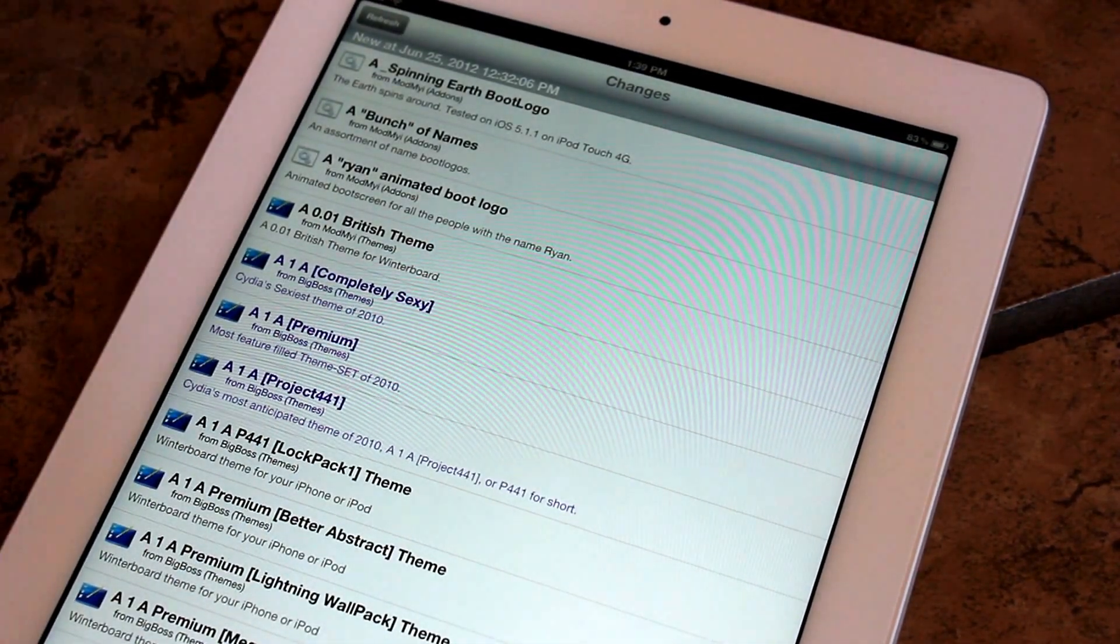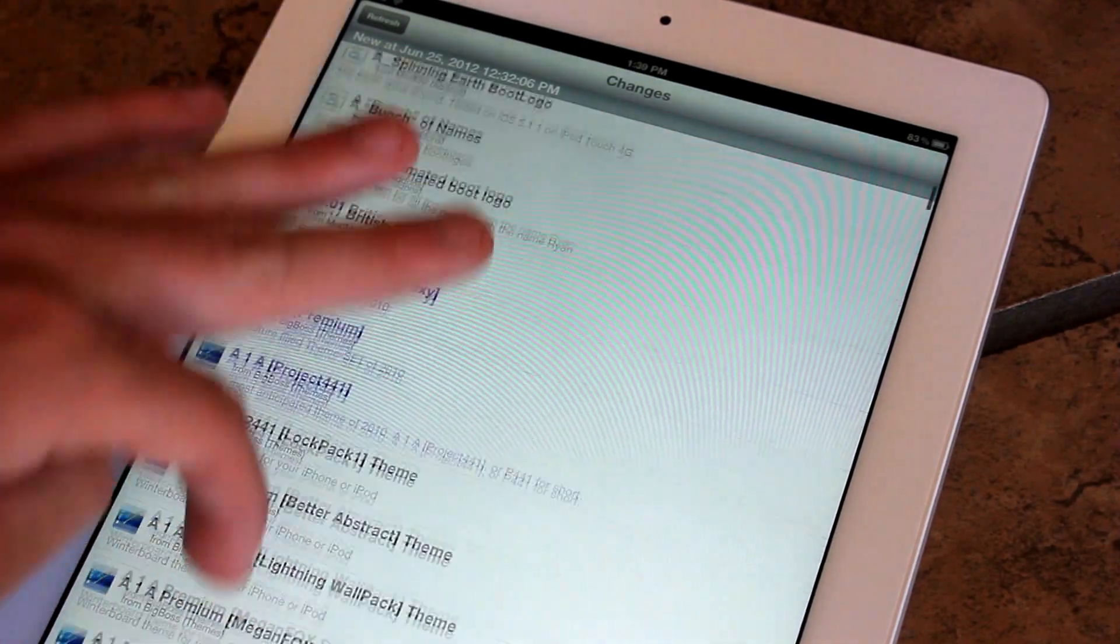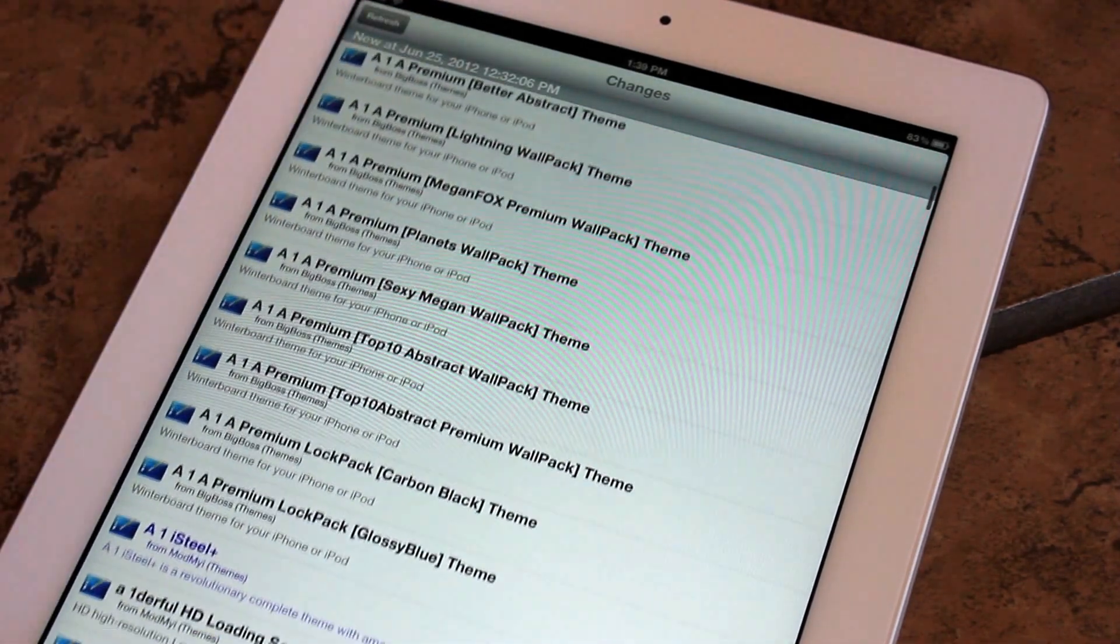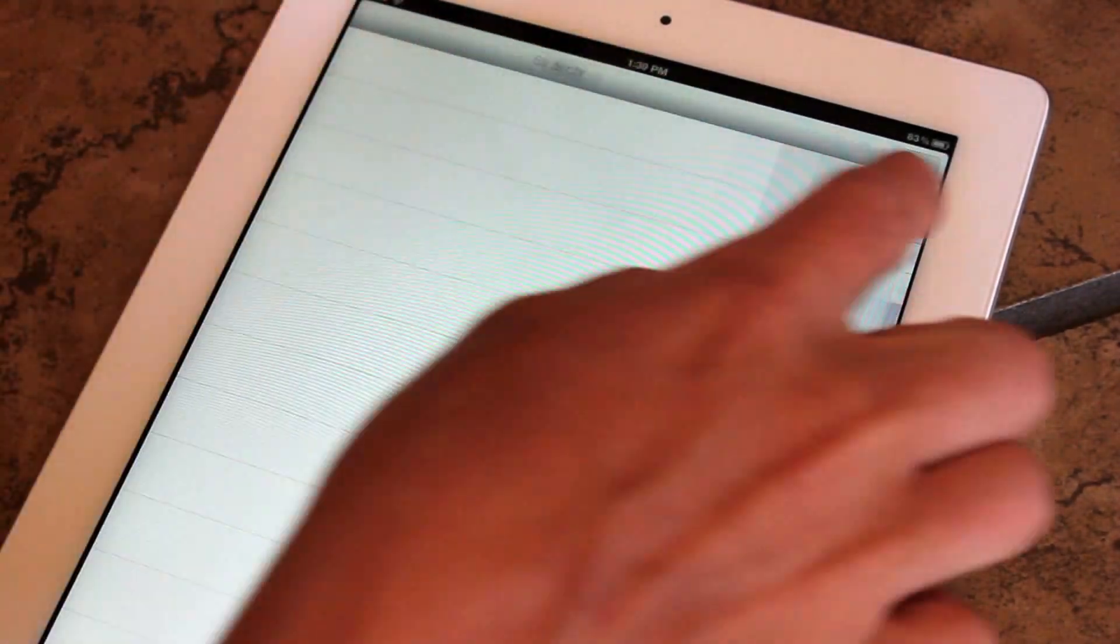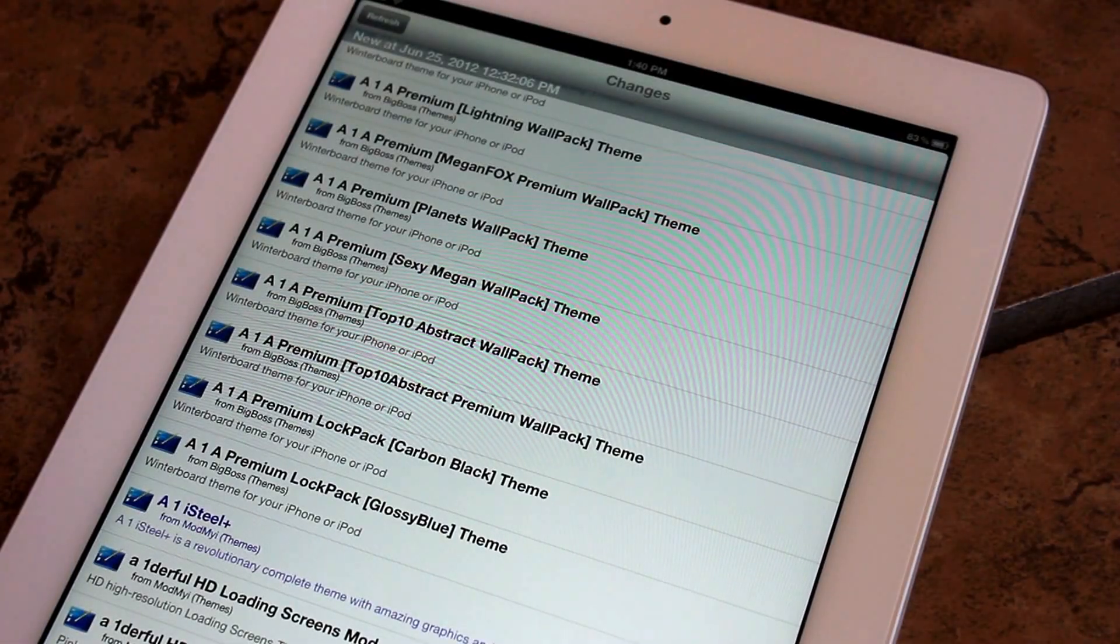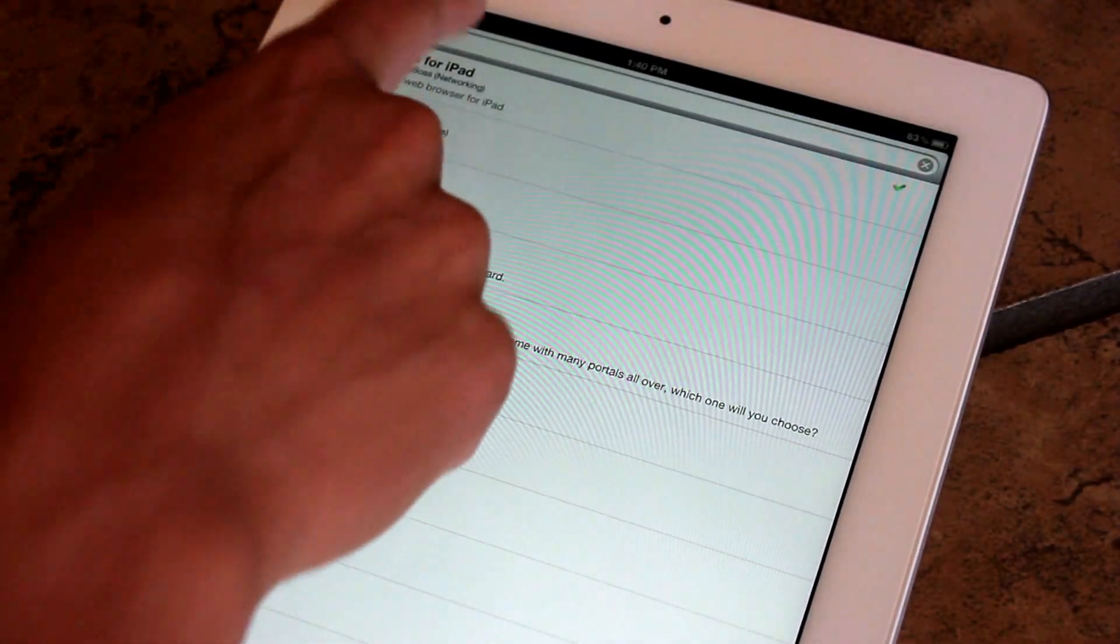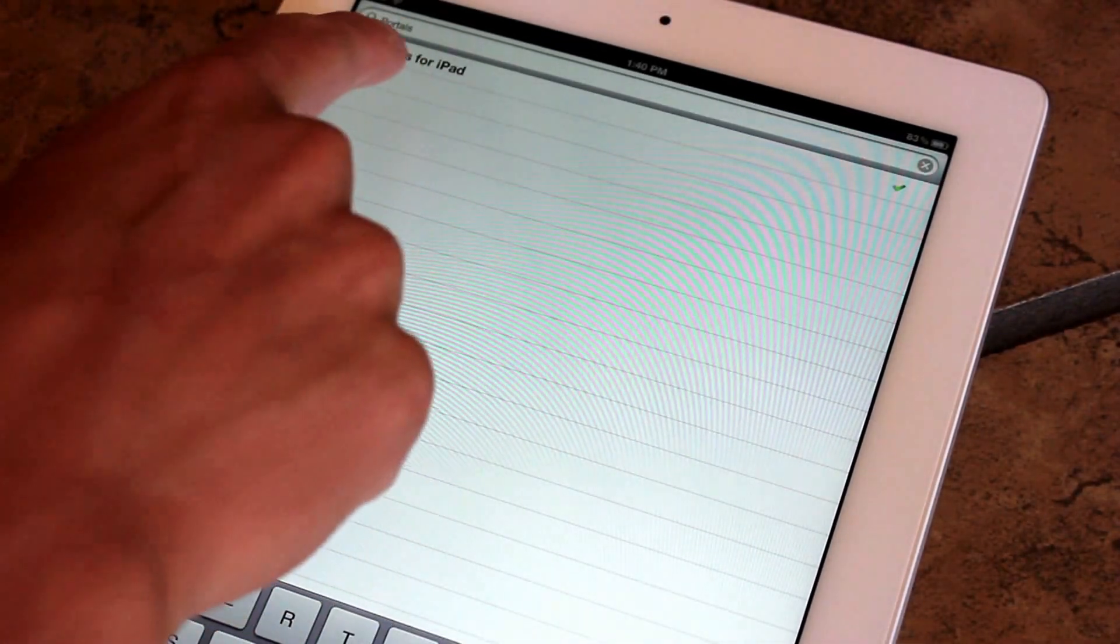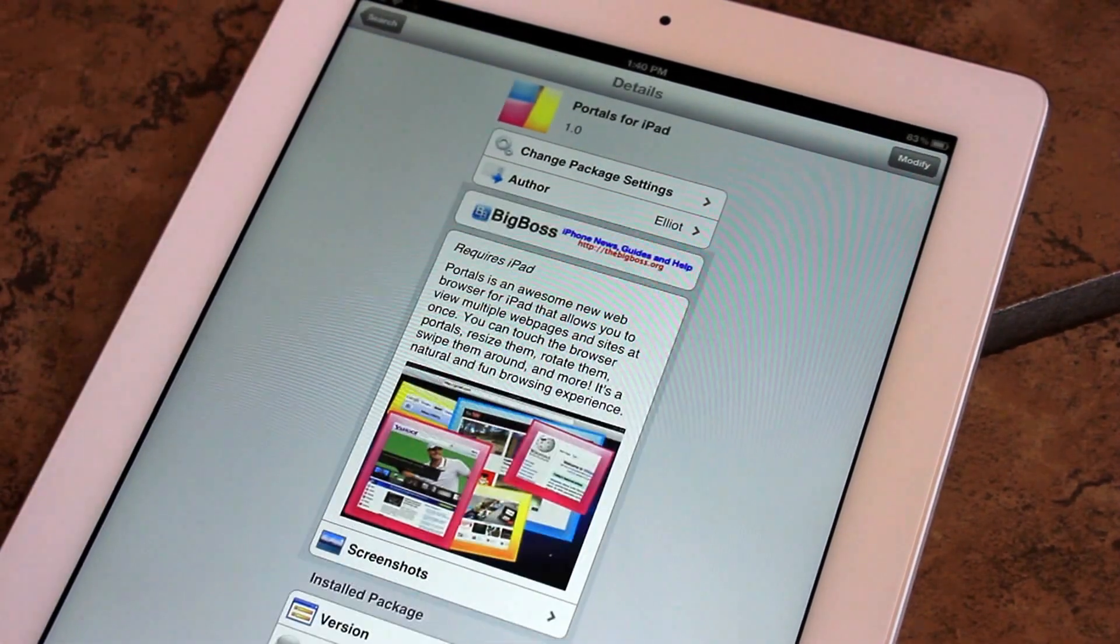And then you can, if you're watching it as of when the video came out, you can just kind of go down and look for it. Or you can just go over here and search it up in Portals for iPad. Or you can just go over to Search. And you can search Portals for iPad. And it should pop up just like that.